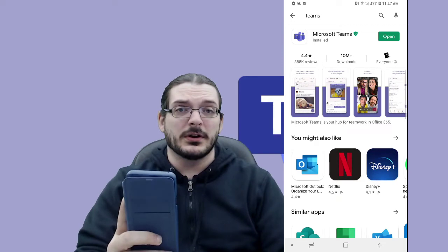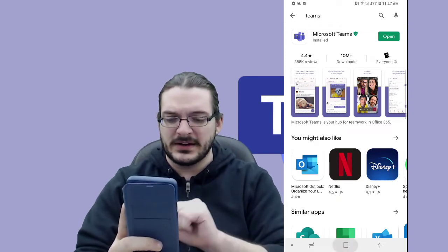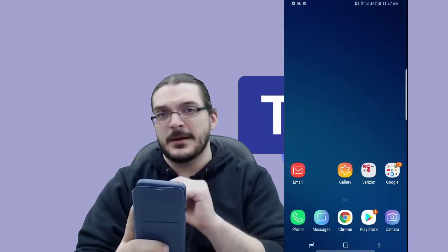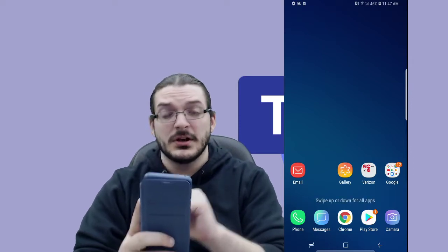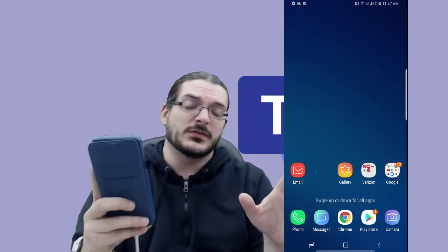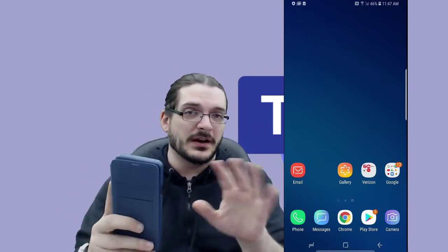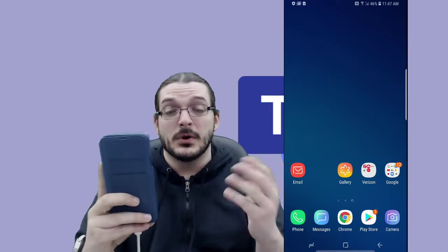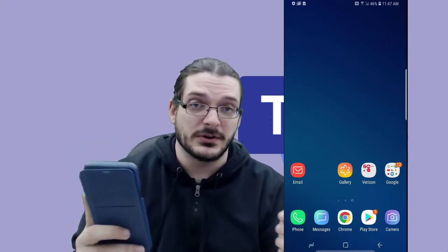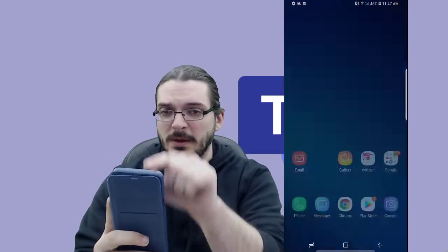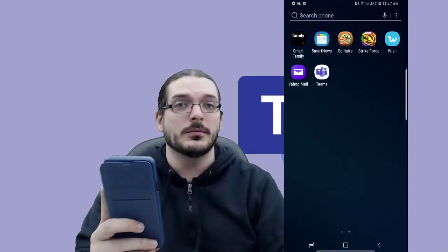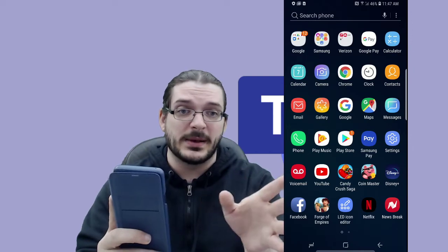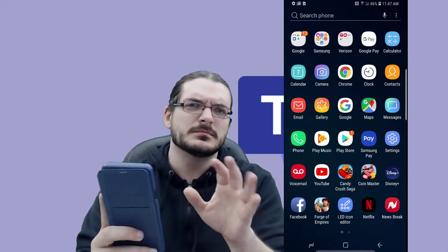At this point, we're going to go back to the main page. You'll see that the Teams app isn't showing right up on the homepage. On an Android device, when you install something new, it doesn't automatically show up on the homepage. Most of the time, to see all of the apps that are installed on your device, you simply swipe up on the homepage screen, and it will give you a list of all of the apps that you have in alphabetical order, more or less.